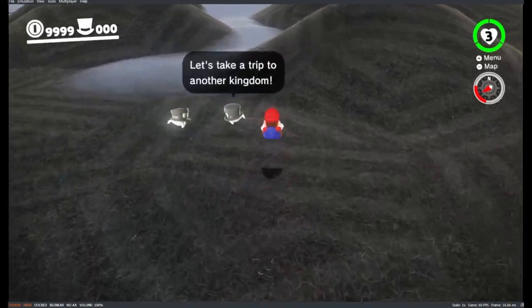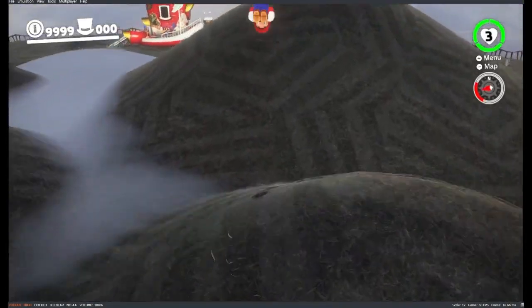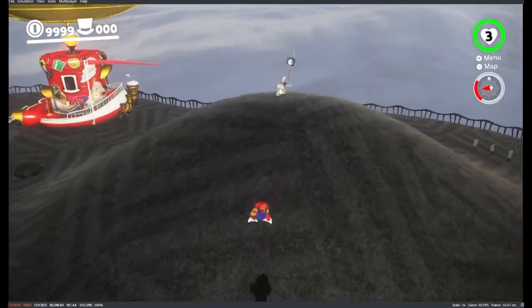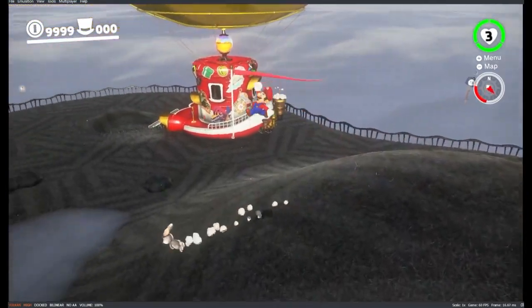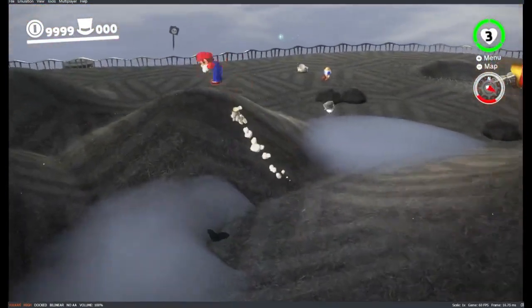Hello ladies and gentlemen and welcome back to another video on my YouTube channel. Today I'm going to show you guys how you can install mods to Super Mario Odyssey on your PC.